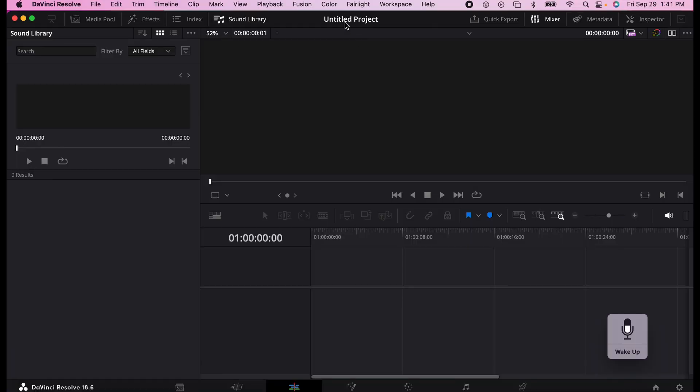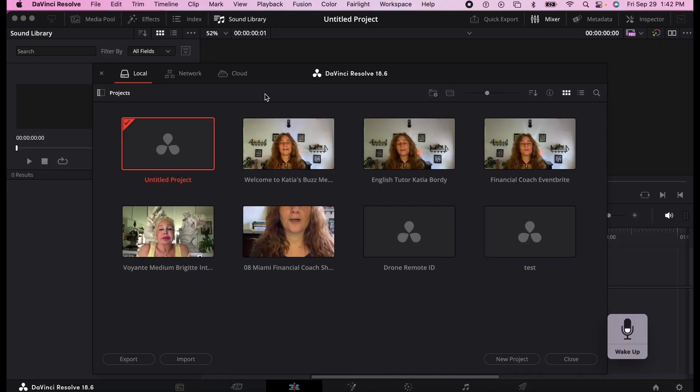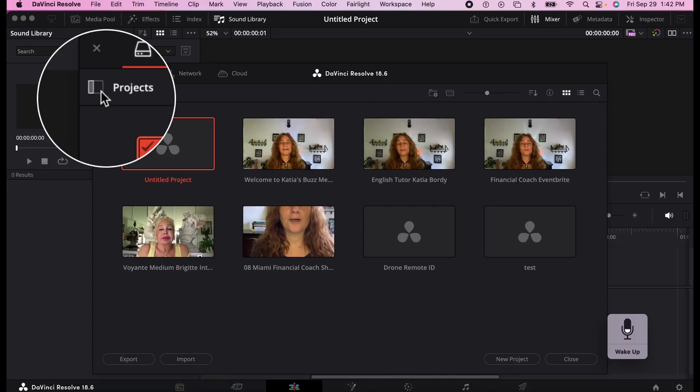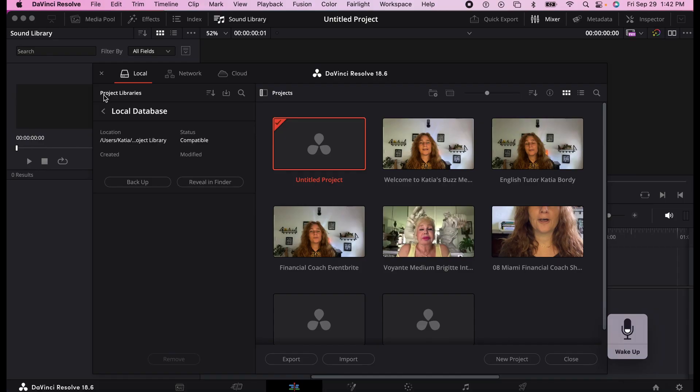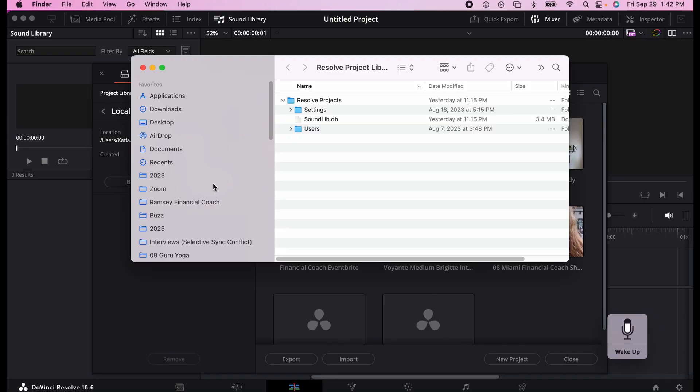If you want to delete the Fairlight library, you have to come here and click on the little home sign to take you back to home on that little design next to projects. That brings you to the database. Then you find out where the database is located by going to reveal in finder.